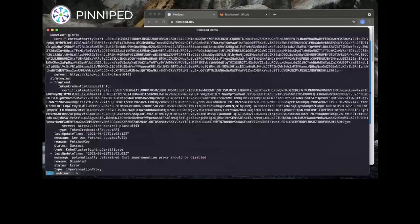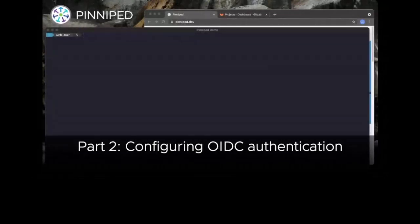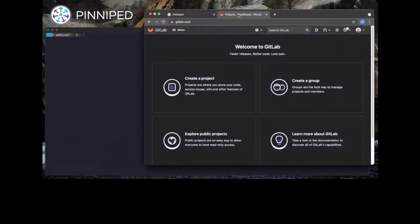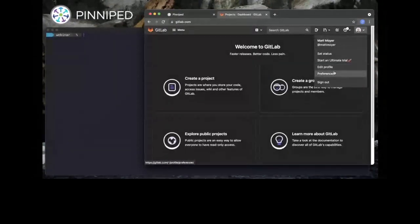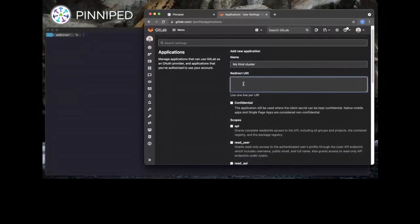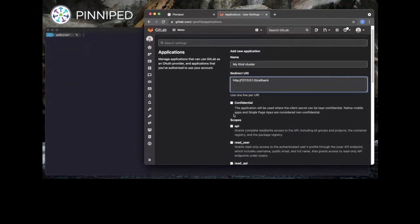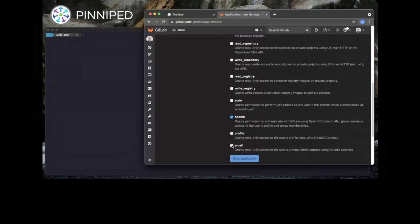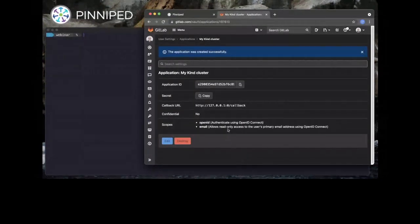Now that the Concierge is installed, we can configure it to use an OpenID Connect provider for authentication. In this demo we've chosen GitLab because it's free and easy to get started with, but you could also use Okta, Ping Identity, Azure AD, ADFS, or any other OIDC provider. To start, we go into GitLab and register a new OIDC client — GitLab calls this an application. We give our application a name, unmark the confidential box because this is a public client, set our redirect URI to match the required settings for the Pinniped CLI, and ask for the openid and email scopes. Once created, we'll have a client ID which we can copy.